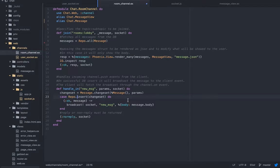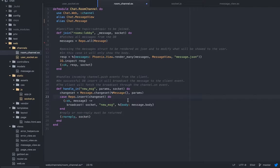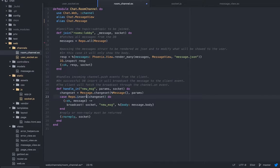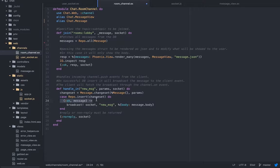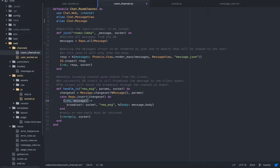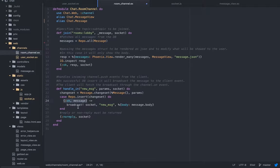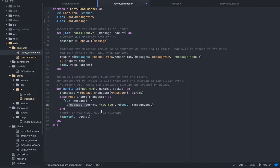Handle in, just like it sounds, we're handling incoming messages. The client pushes a message and we need to handle it. The way we handle it, we're going to insert it to the database. On success, this is pattern matching, on success we're broadcasting the message.